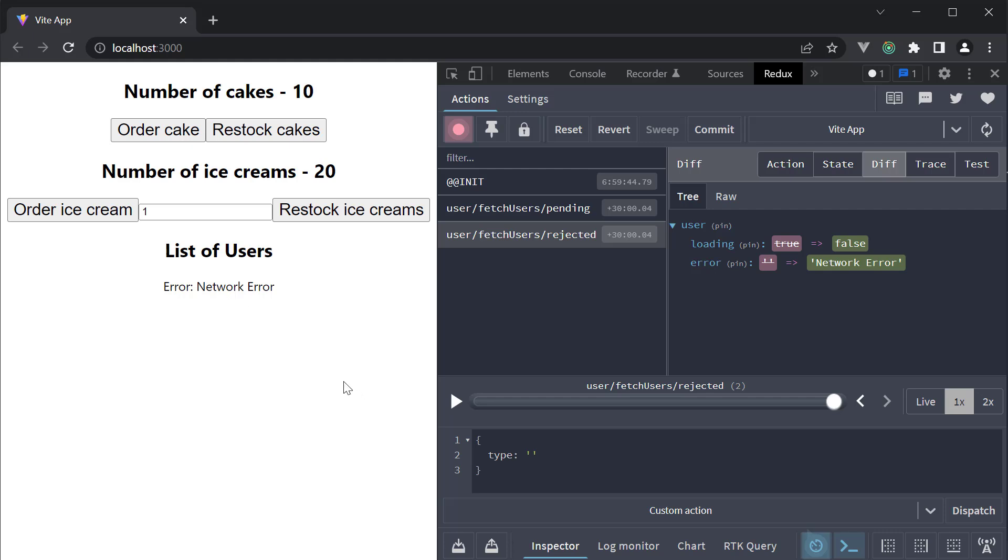This is how you fetch and display data with Redux Toolkit and React. Hopefully you now have a complete picture of how to use Redux Toolkit with React.